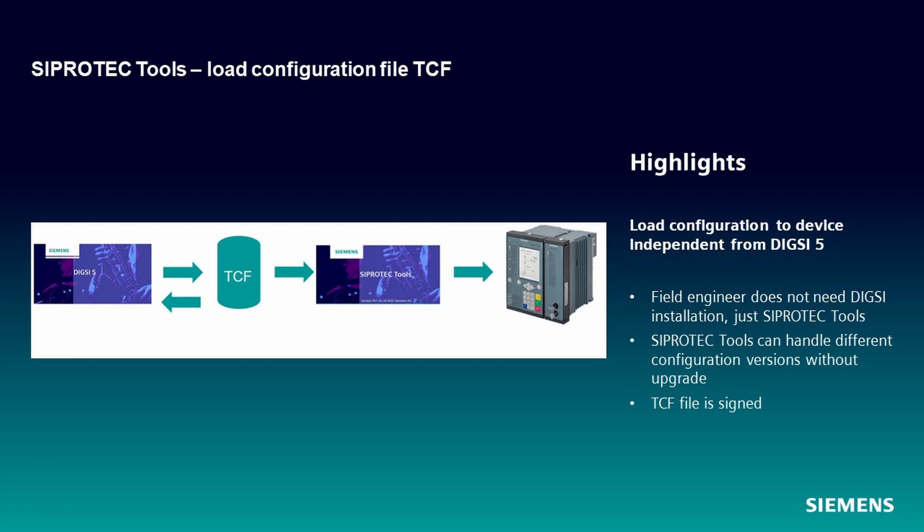With SIPROTEC Tools, you can now load configuration files to devices independent from DIGSI 5. Field engineers do not need DIGSI 5 installed, just SIPROTEC Tools. SIPROTEC Tools can handle different configuration versions without upgrade. For security reasons, the TCF file can be signed.